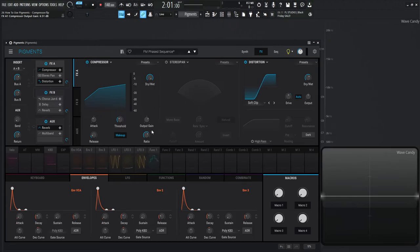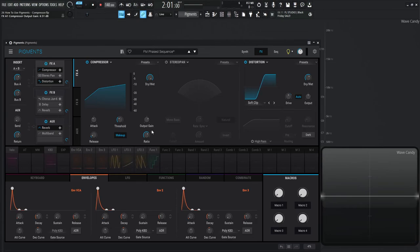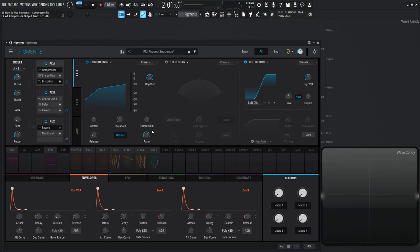So that's basically the compressor in a nutshell. Next we're going to cover the multiband compressor and that one is very interesting because it has a lot of extra stuff that you maybe would not notice that it has. So look forward to that video and we'll see you in the next one.